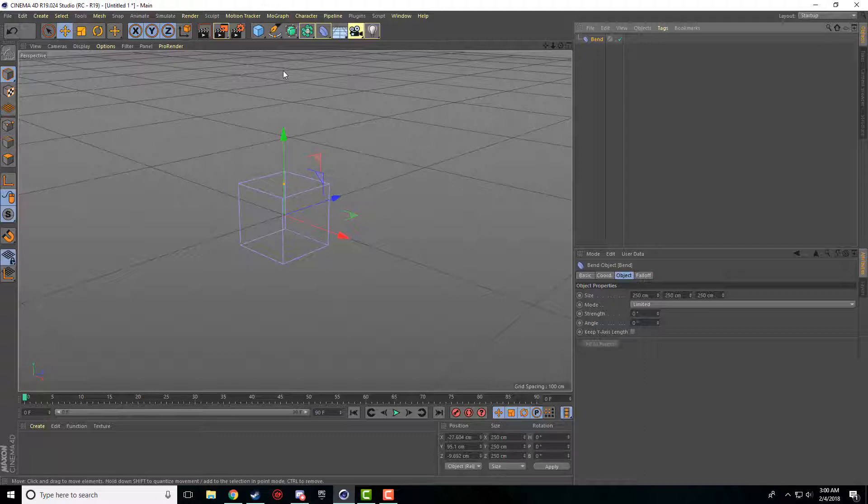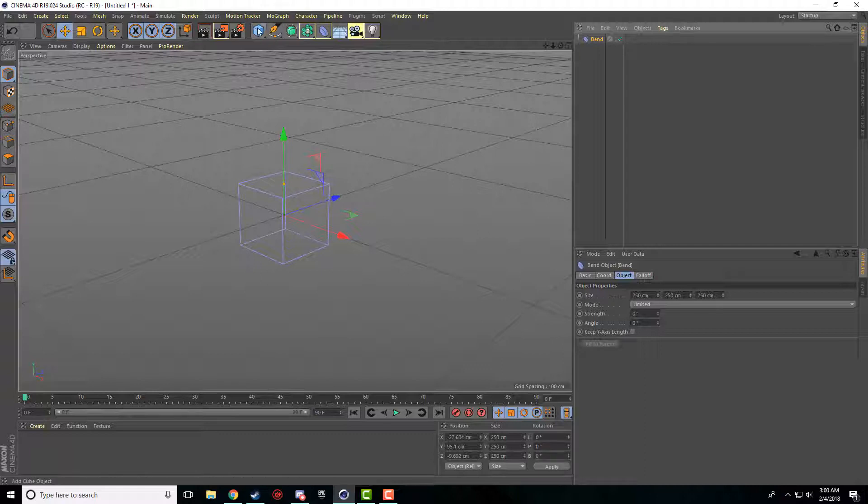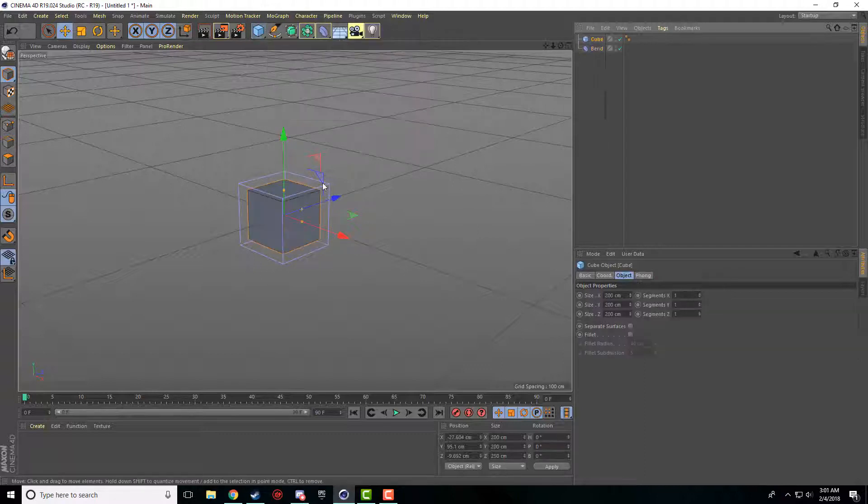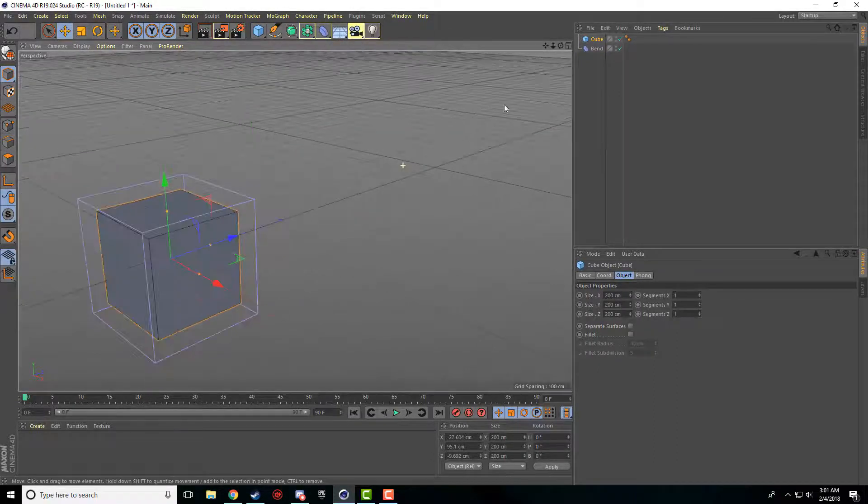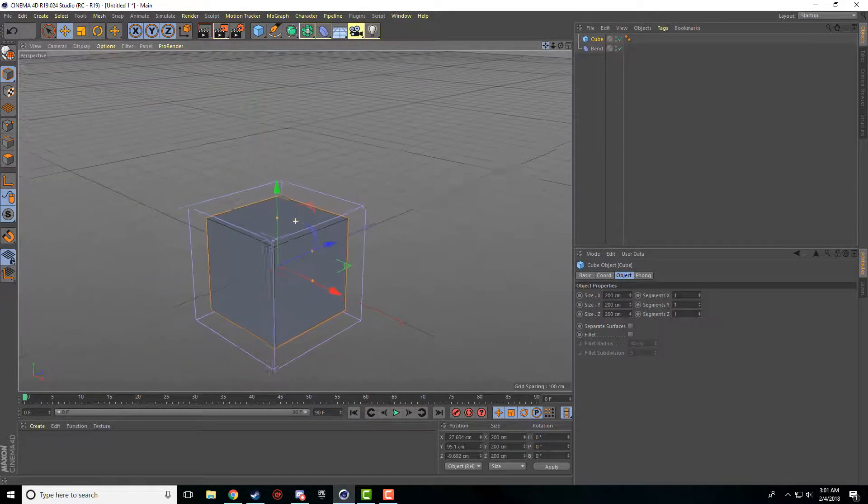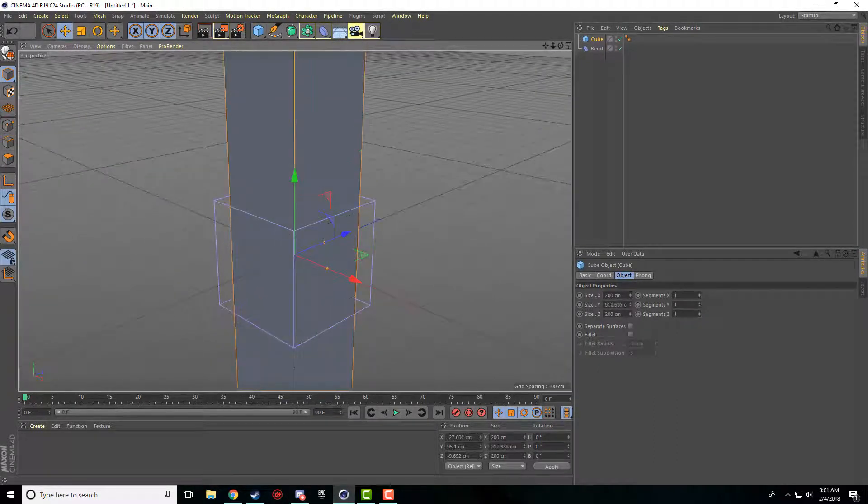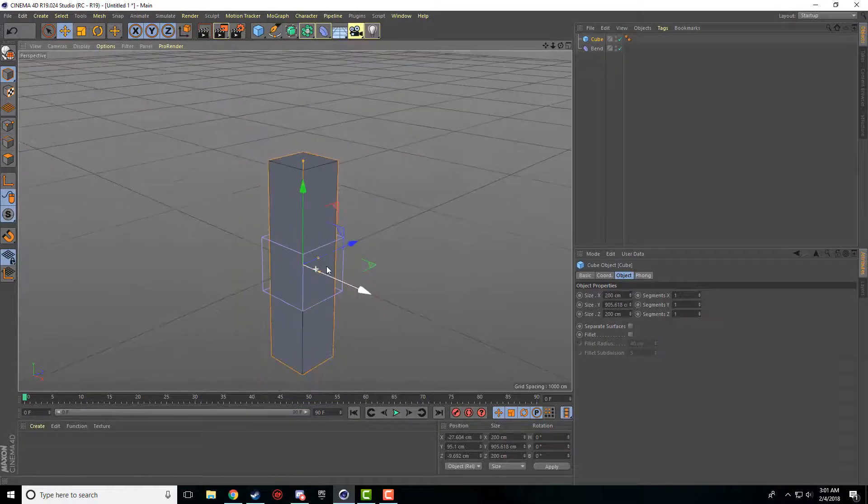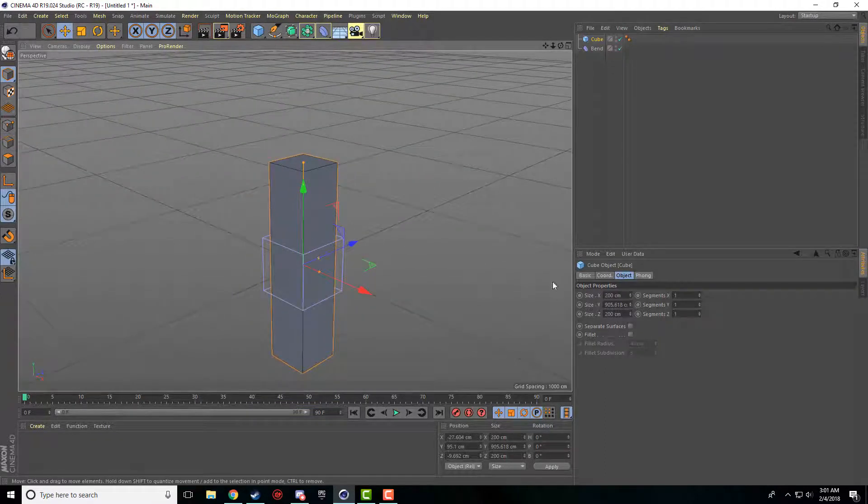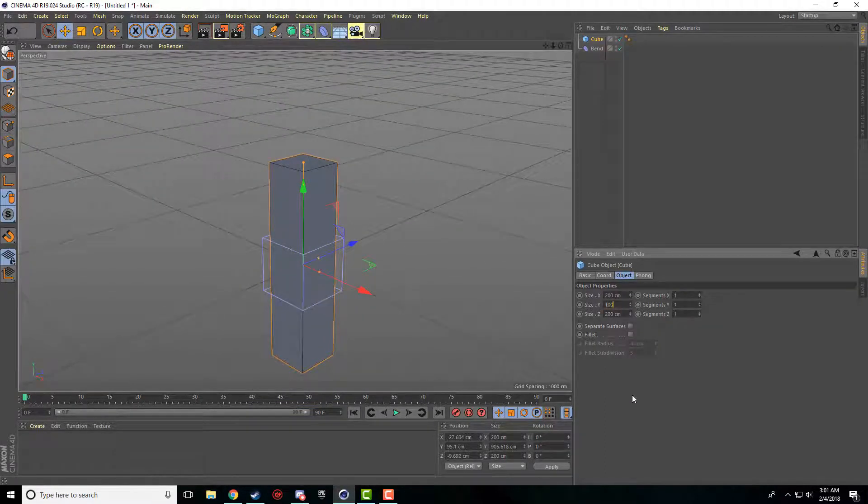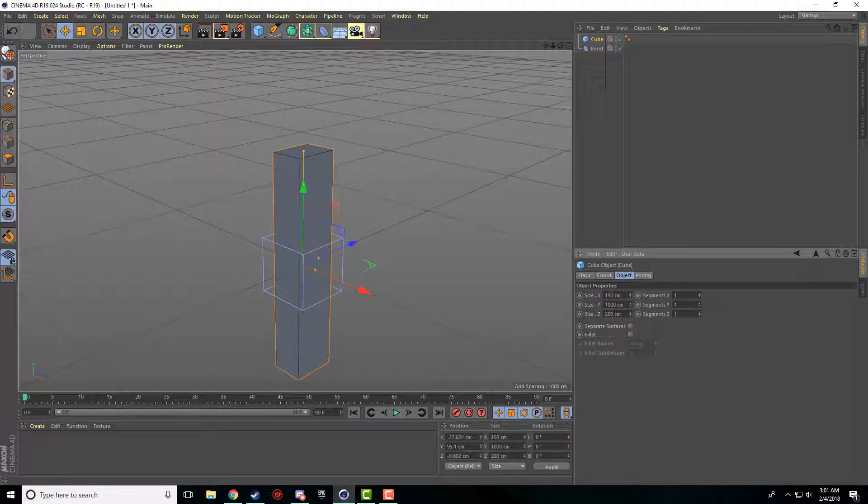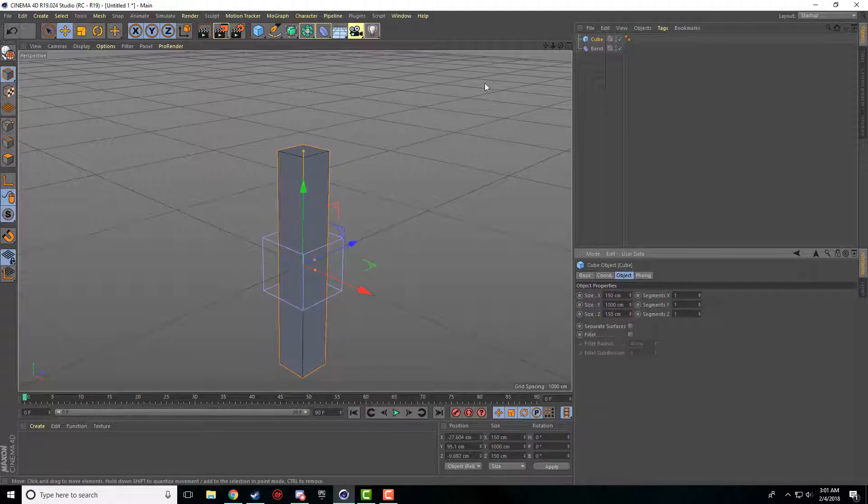And to show you how this works, I'm going to add a cube by clicking, holding on the cube, and dropping it in here. So the first thing that I'm going to do is I'm just going to make the cube a little bit taller. Make it like 1000 centimeters tall, and then 150 and 150 wide.